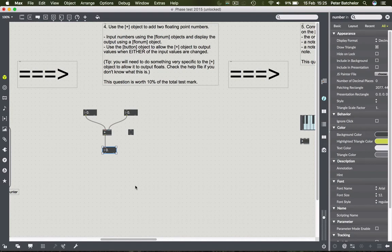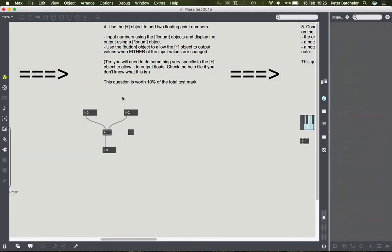Let's lock the patch and try one of these numbers. I'll input a number into the left one and we get 34. So the left hand of the plus object is now 34, the right hand is zero because we haven't sent anything to that yet. 34 plus zero is 34 - that's fine. If I change the right hand side, nothing happens.